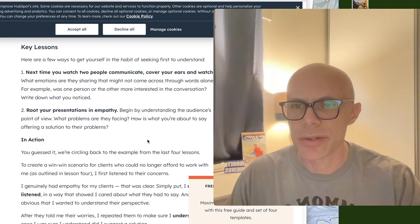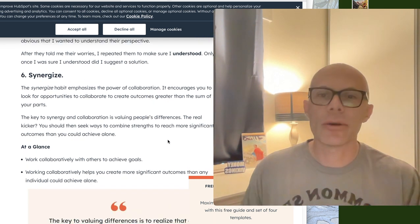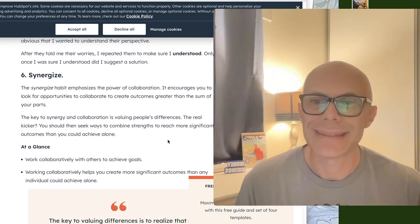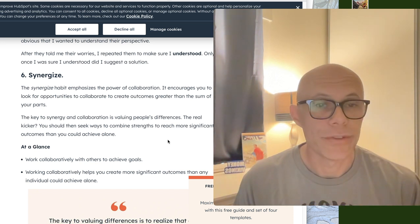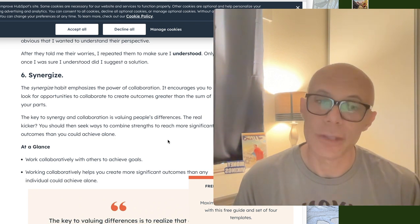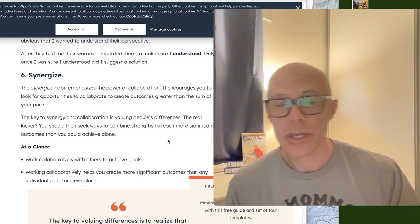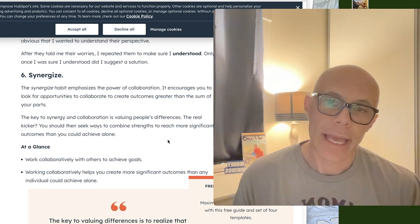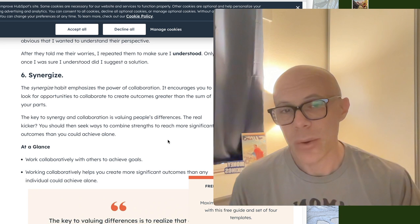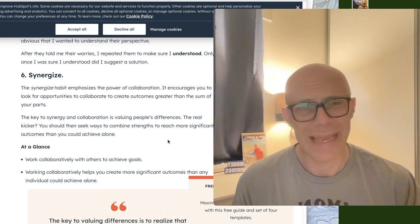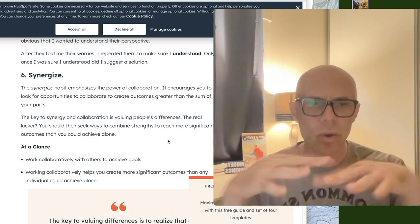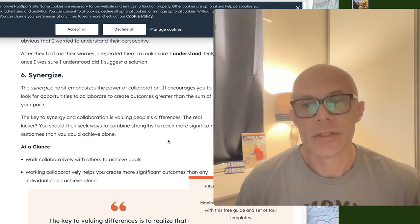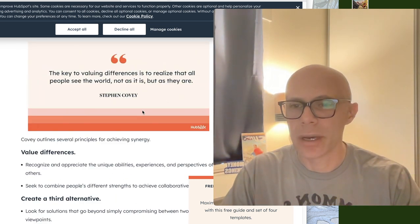Number six, synergizing. The synergizing habit emphasizes the power of collaboration. It encourages you to look for opportunities to collaborate to create outcomes greater than the sum of your parts. None of us can really do everything alone. We are social creatures. We evolved in tribes and clans. Very few of us can survive totally alone without any assistance from society or others.